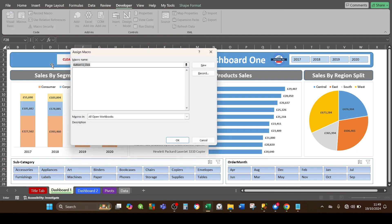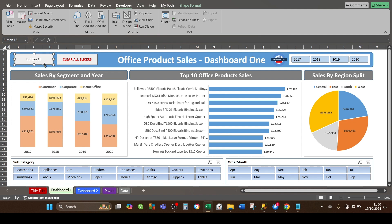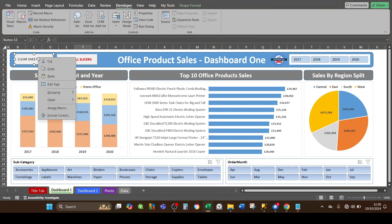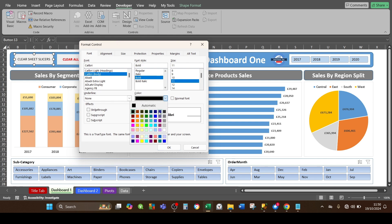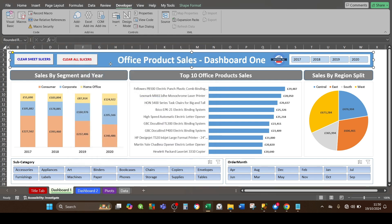When you do that, an Assign Macro dialog box will automatically appear. Excel is asking what macro should be assigned to the button. We'll be creating the macro later, so we can cancel this dialog box. Change the default name of the button — in my case 'Button 13' — to something more meaningful; I'm going to call it 'Clear Sheet Slices'. Then right-click the button, click Format Control, and change the text to bold and blue, then click OK.